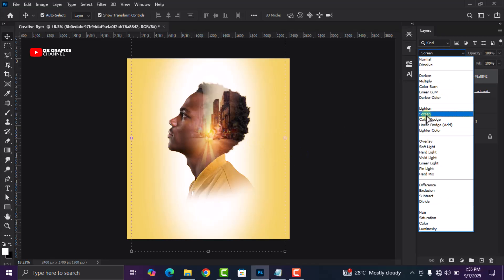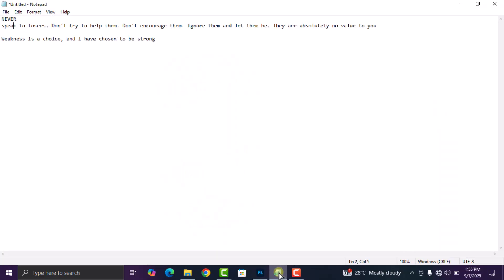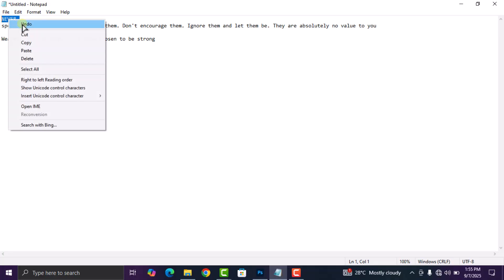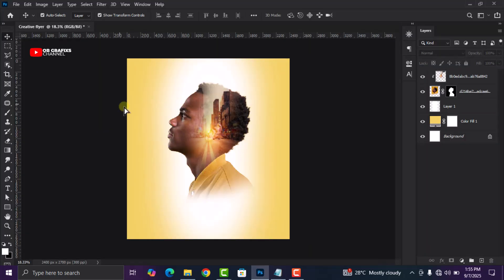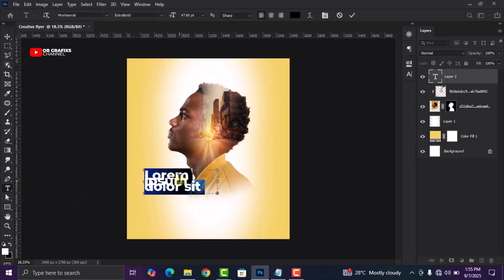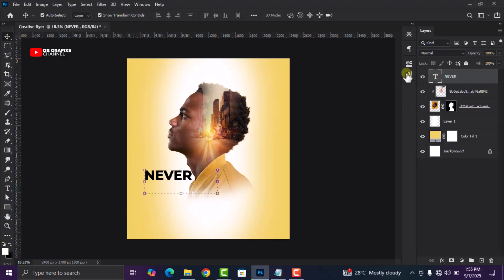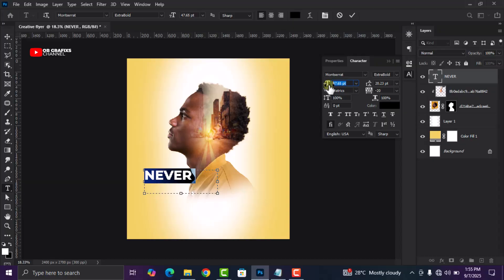The next thing I'm going to do is add our first text, which I'm going to link in the description. Copy the first text, come to Photoshop, grab your text tool, draw a text box, and press Ctrl+V to paste. Then I'm going to adjust the text and position it.